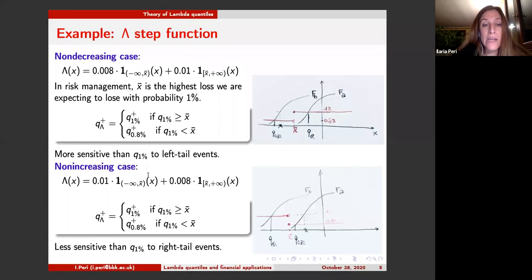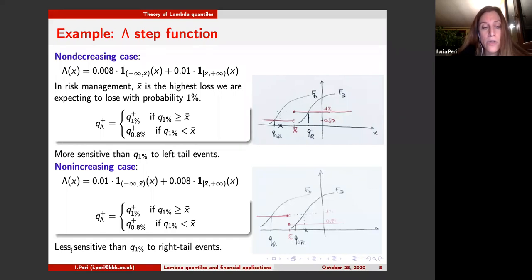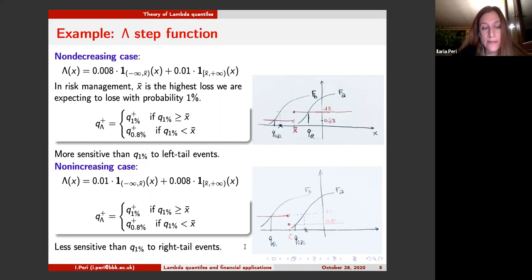In the non-increasing case, with a lambda function that decreases, the lambda quantile for asset A will be lower with respect to the quantile at 1%, so the capital requirement will be higher. In this case, the lambda quantile is less sensitive with respect to a quantile at 1% to right tail events.